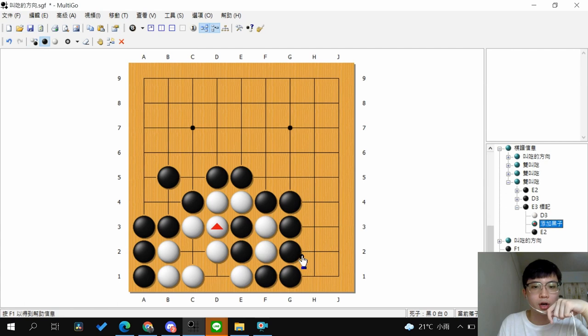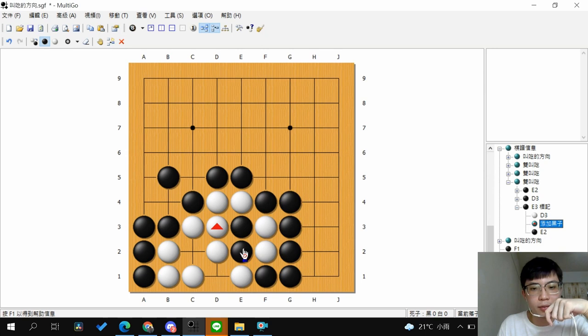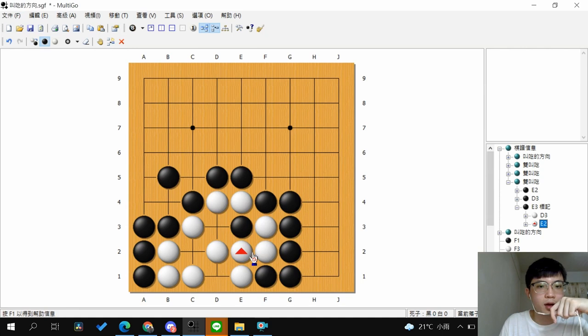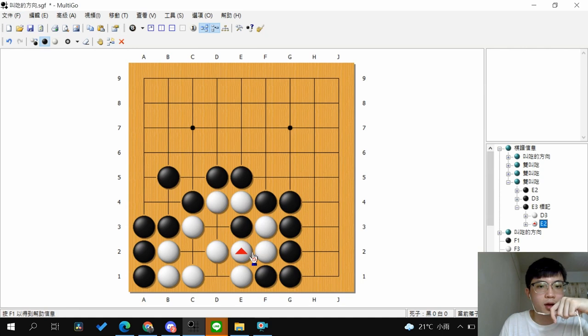This is the idea we covered in the last few videos. If both groups are reduced to no liberties at the same time, the one who plays the move can capture the other. After black plays this move, the white group will be captured. It's the same if white plays first — black can capture two stones. Although you have no liberty here, you play a move and then the white group will be captured.